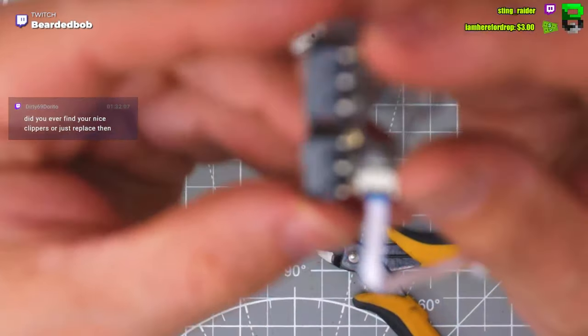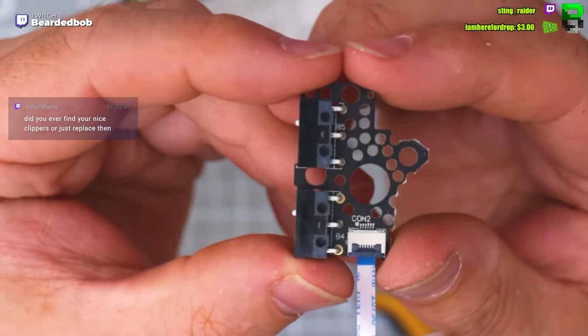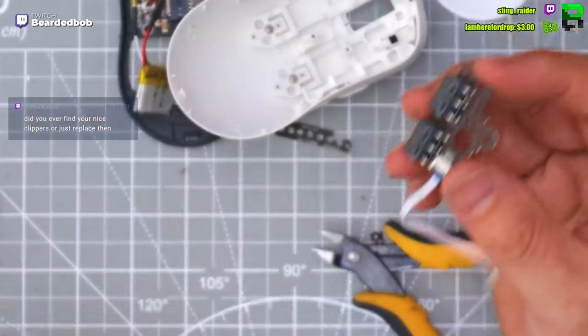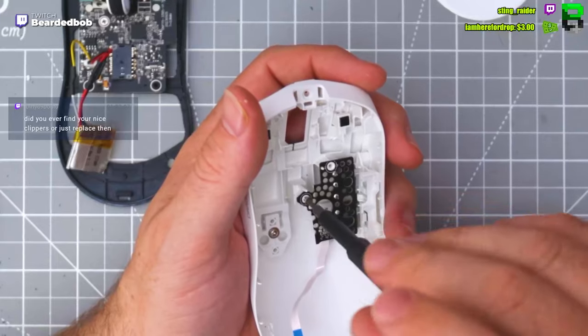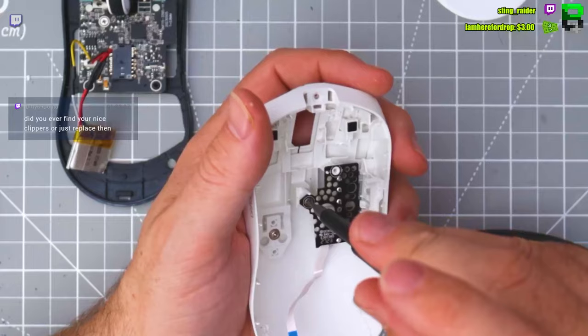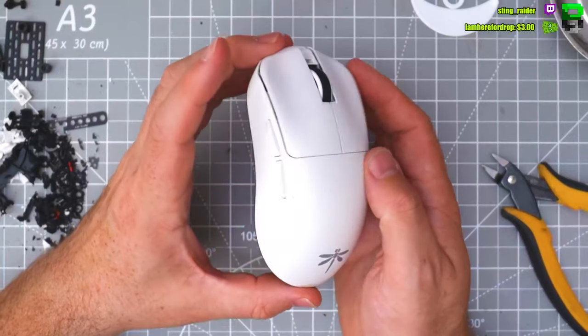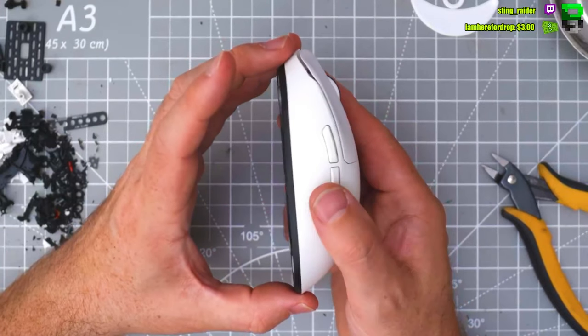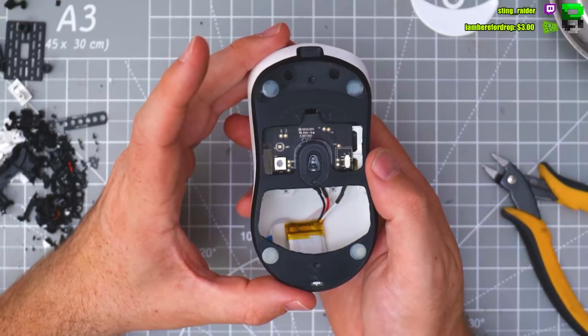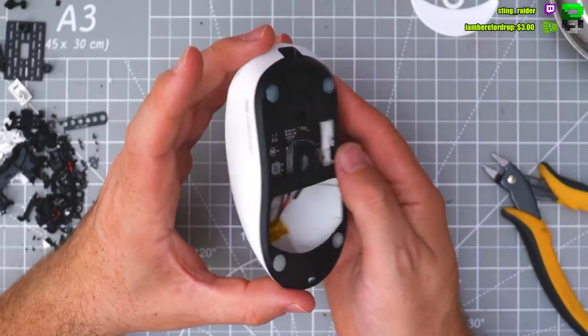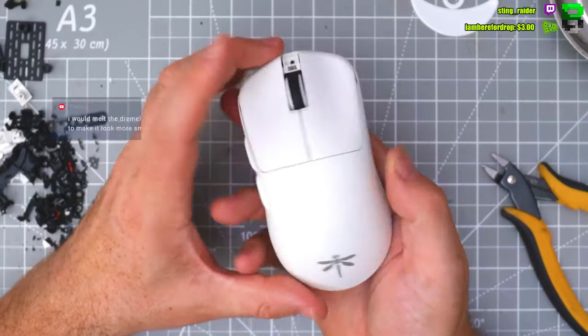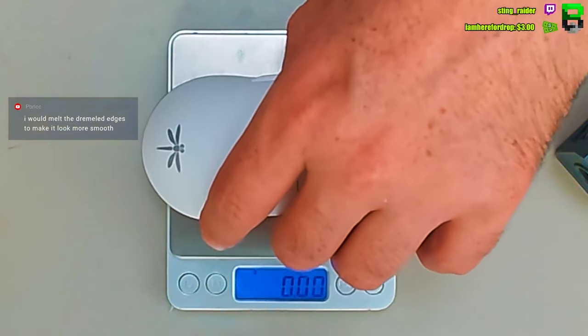There we go, trimmed it. I think it looks pretty good. It's going to be below 40.